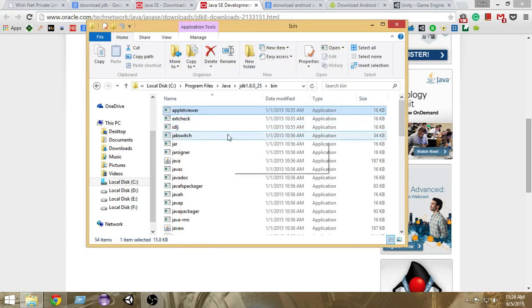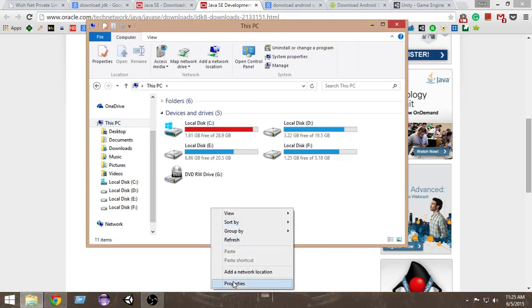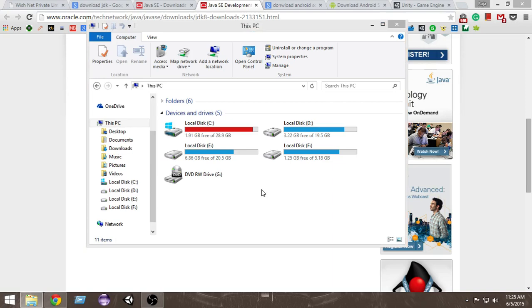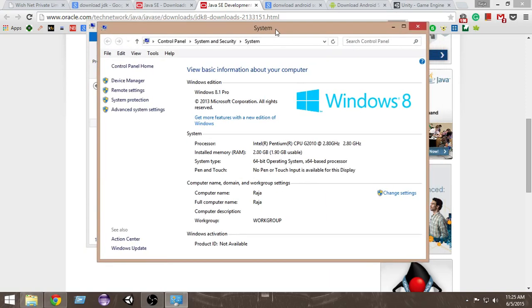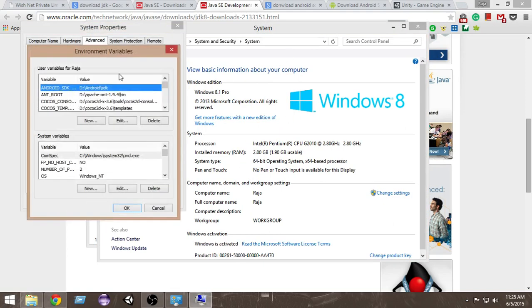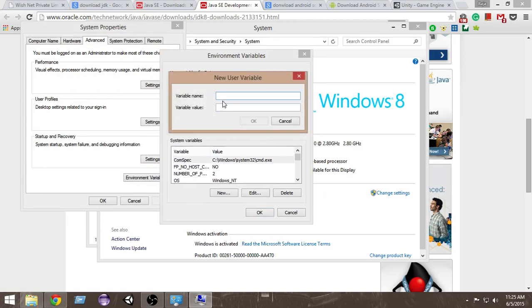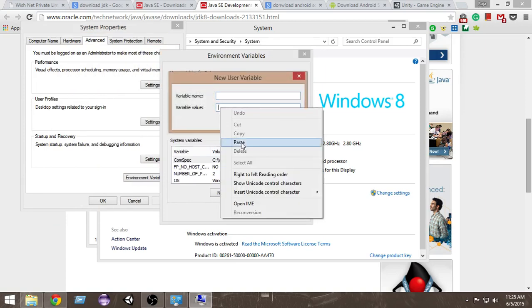Once you've done that, go to your Computer, right-click and select Properties. From Properties, select Advanced System Settings. From there, go to Environment Variables, and then create a new environment variable by clicking New. For the variable value, right-click and paste the path we just copied.